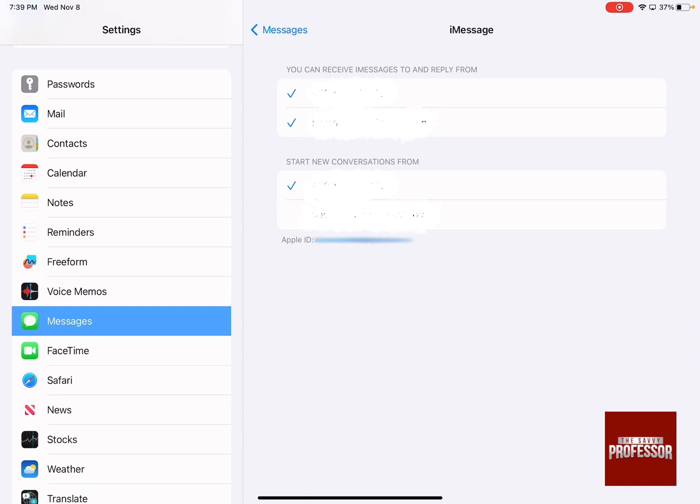Ensure that you actually tick both so you can have it working and start using iMessages on iPad.